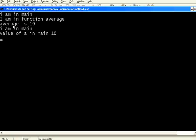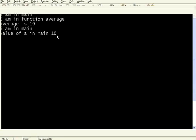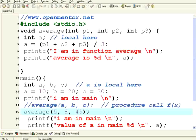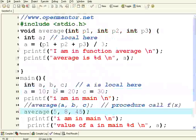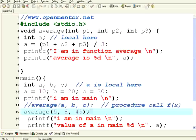So it calculates a new thing. The average is 19 and then this is 10. It is not getting changed. So the local variable to main is not getting altered though it is getting altered inside this procedure.